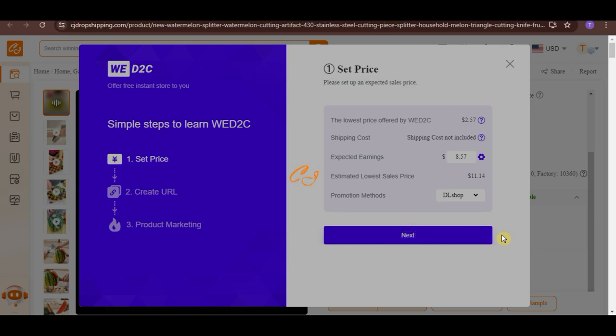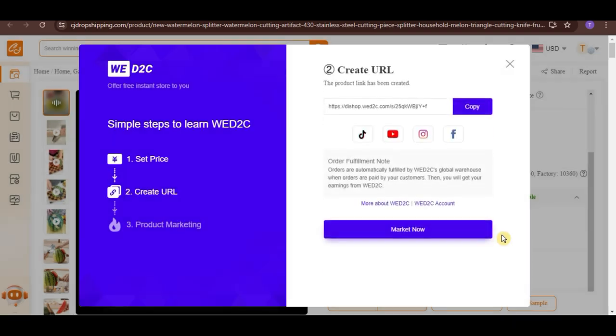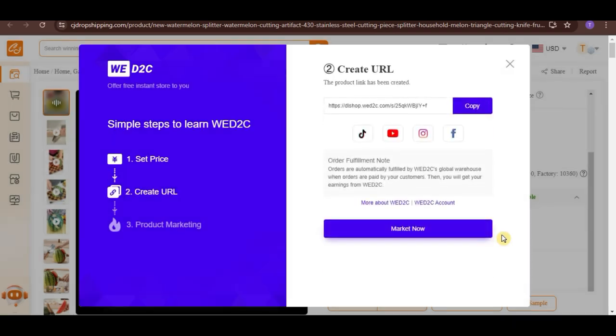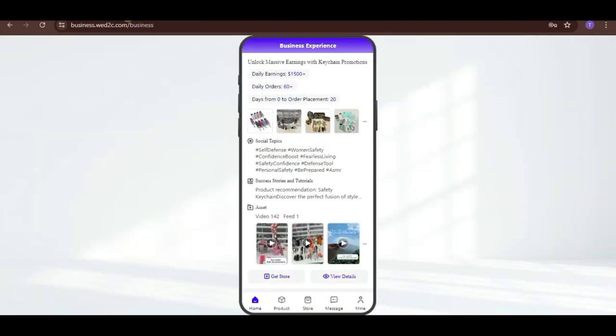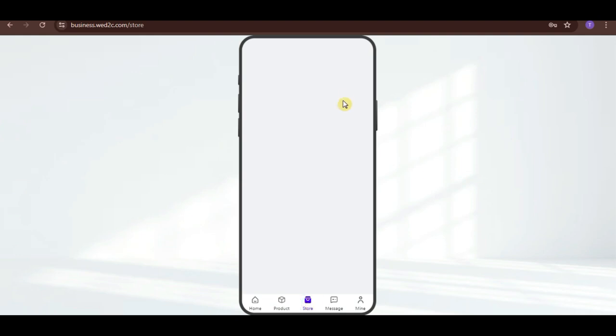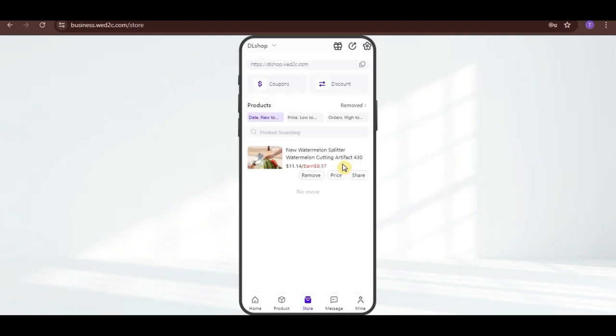And, a product link will be created. Once you share this link to other social media platforms, and people click on that link, they will be able to view the product directly to your WD2C store.